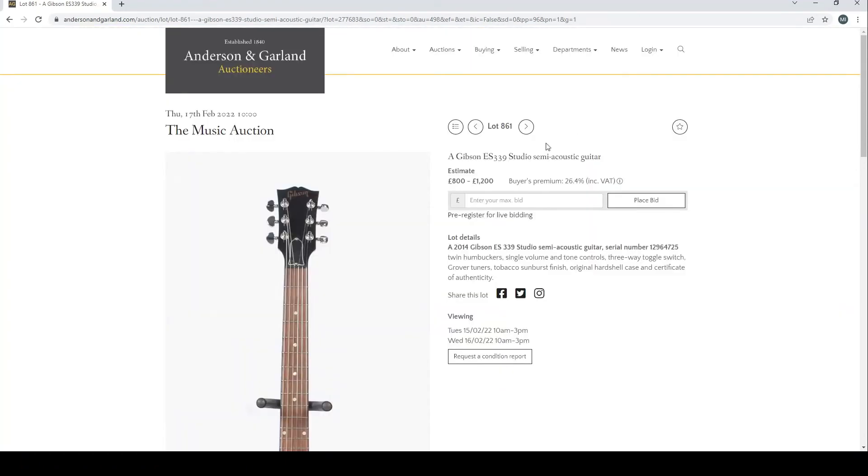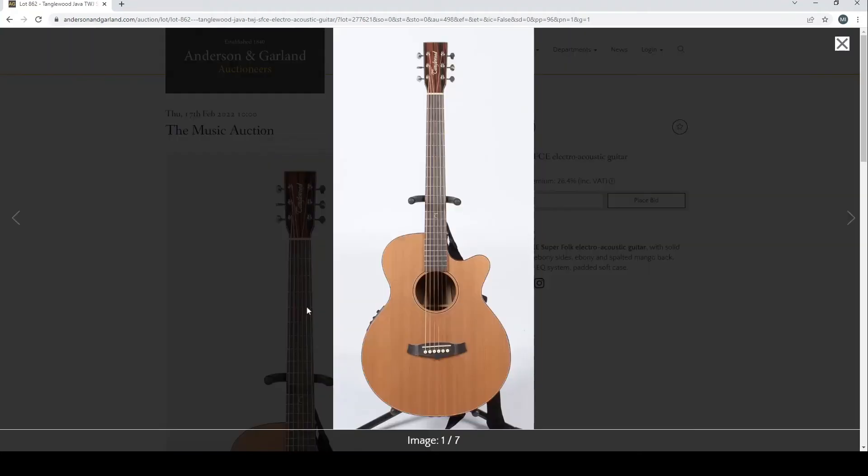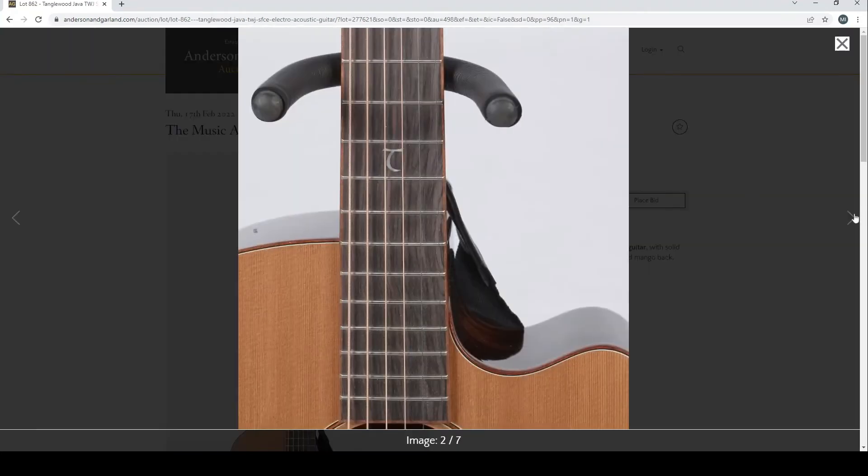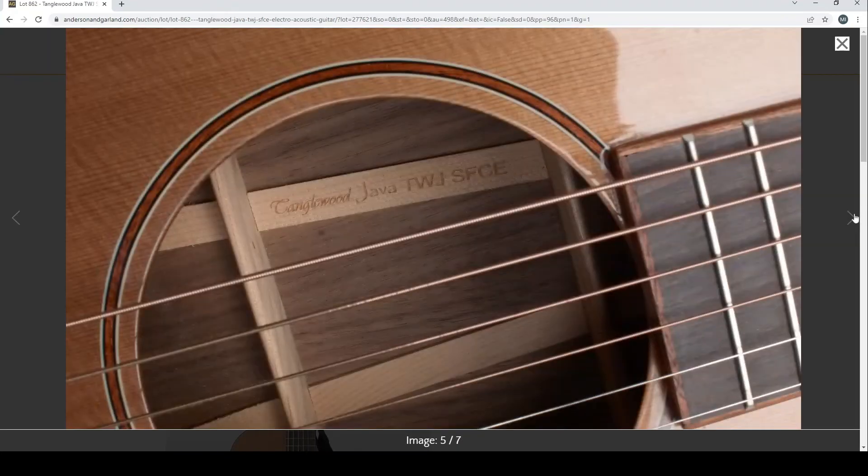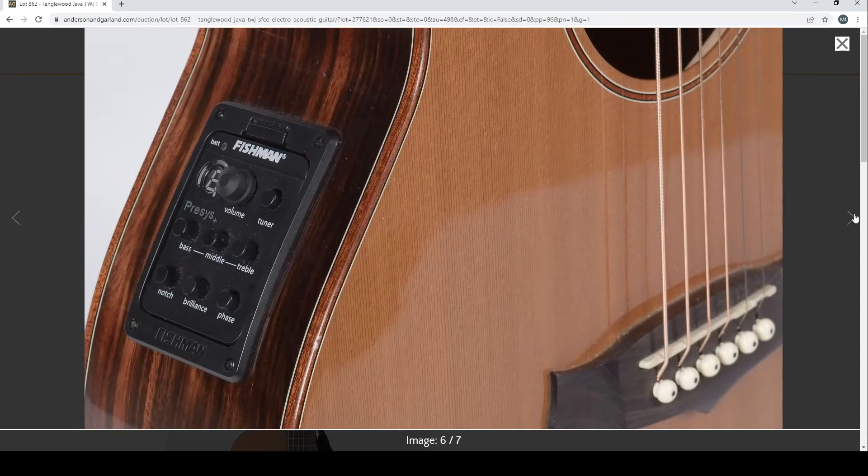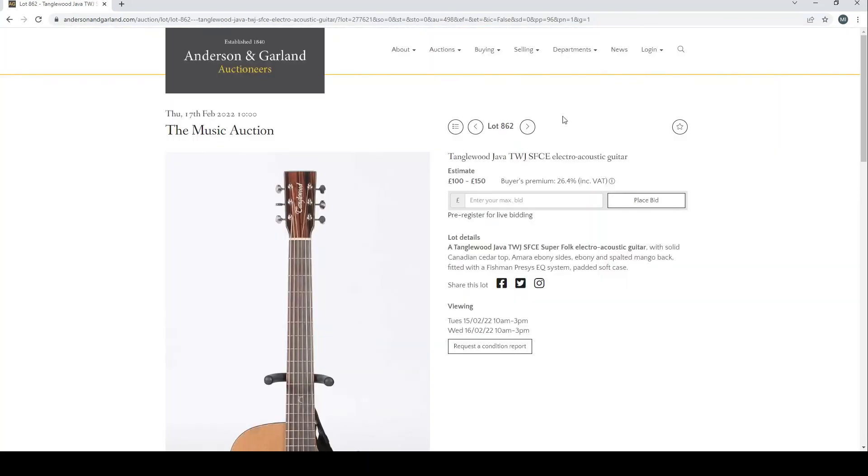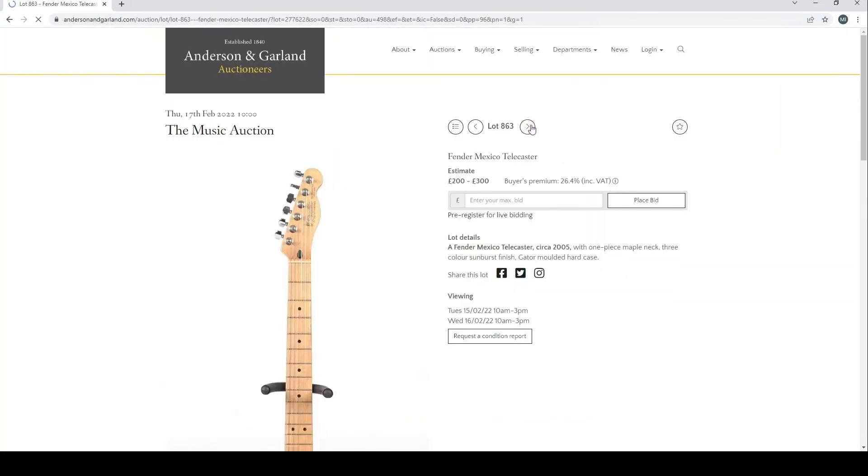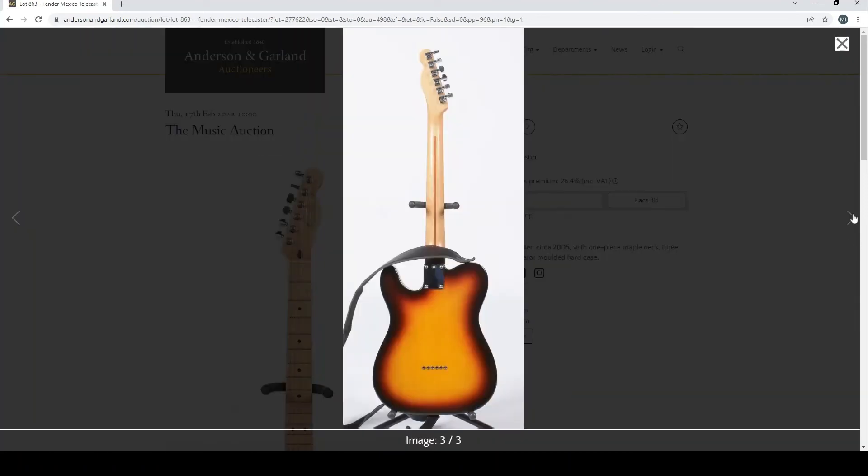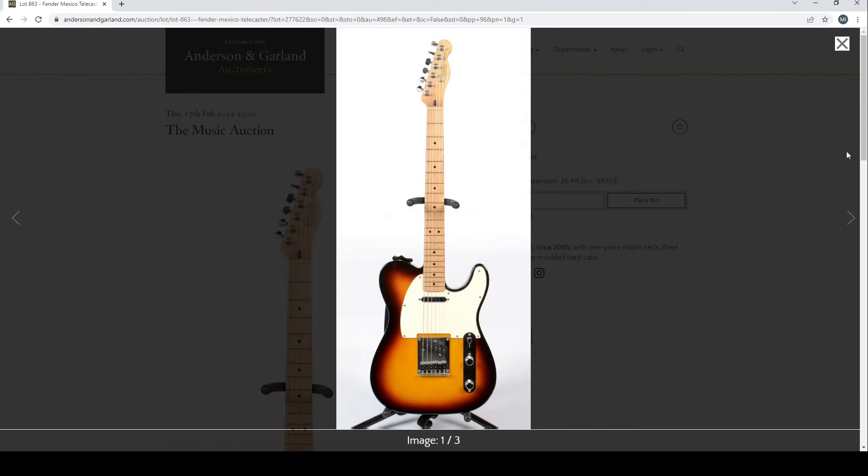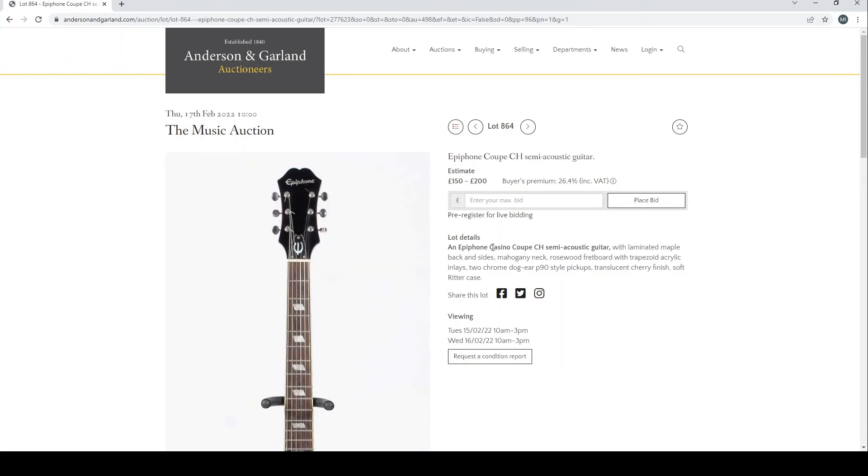Tanglewood Java NWJSFCE electro-acoustic. I think I remember when these Java series came out, quite nice looking some of them. Fender Mexico Telecaster from 2005, very good. Epiphone Coupe CH semi-acoustic guitar.